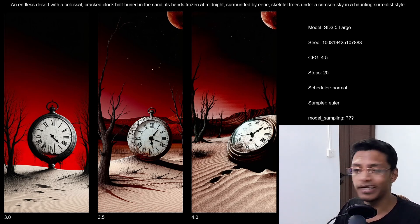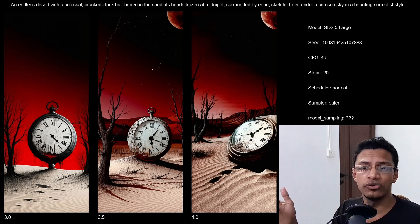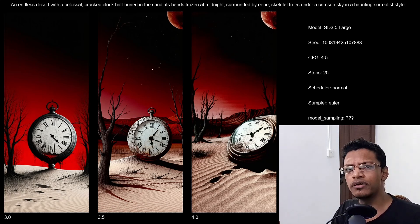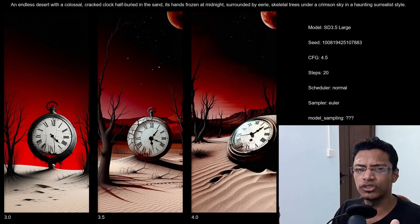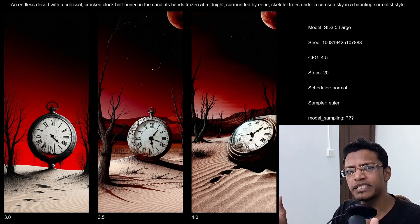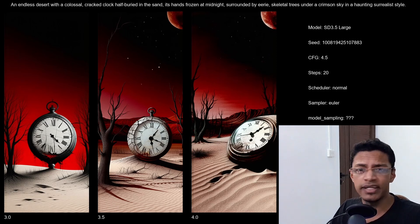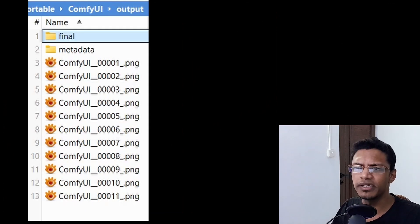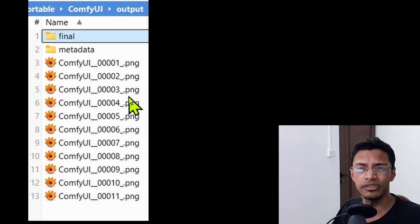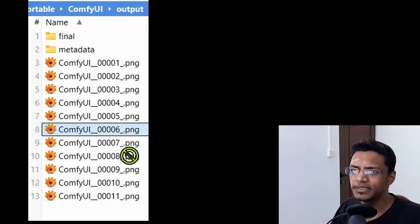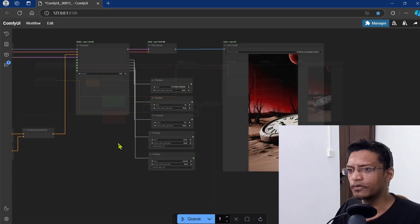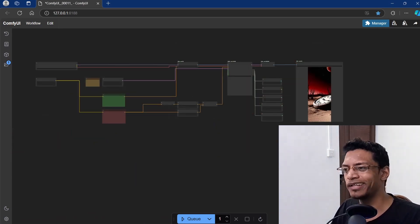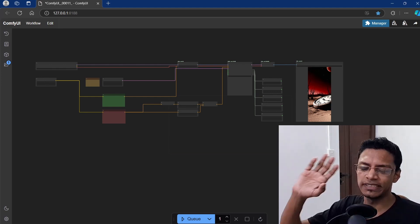That's all the tests I have for today for Stable Diffusion 3.5 large. Let me know if there's anything else you'd want me to test. If you have your own test results for CFG, step count, or scheduler, let me know in the comments what works best for you. All of these images will be in the description below — simply look for any of the ComfyUI files, select it, drag it on top of ComfyUI, let go and you will get the workflow. Thank you for watching until the very end. Have a nice day, take care, and I will see you in the next one.